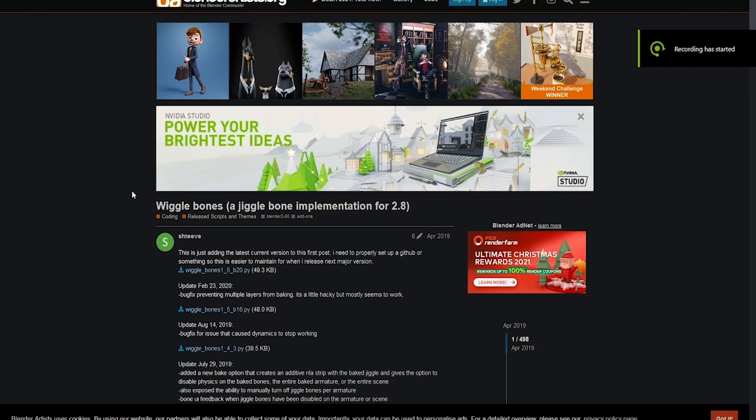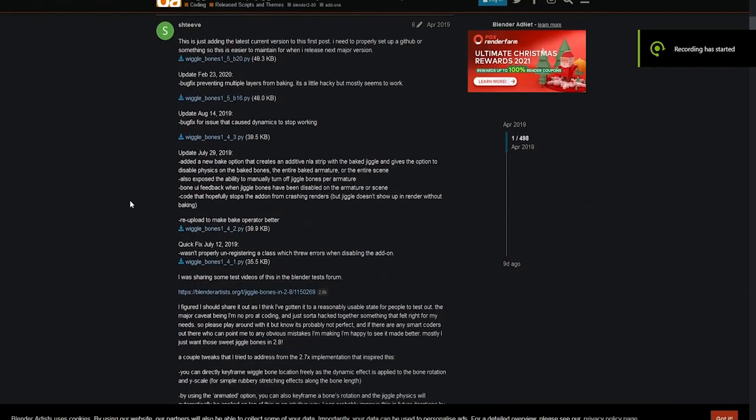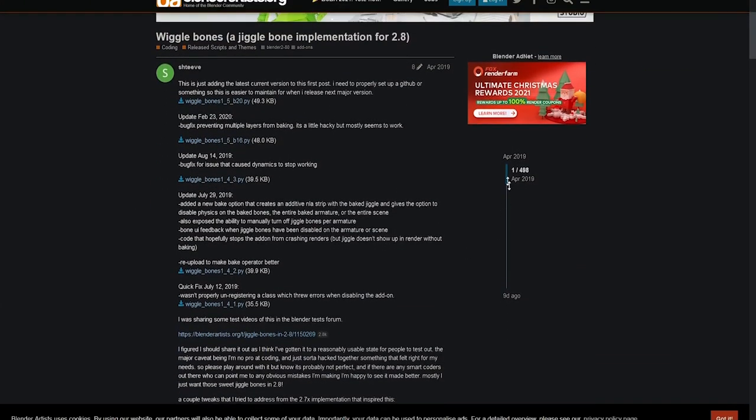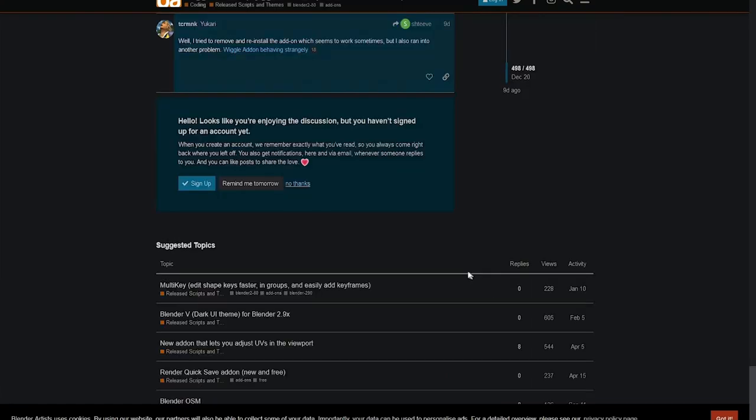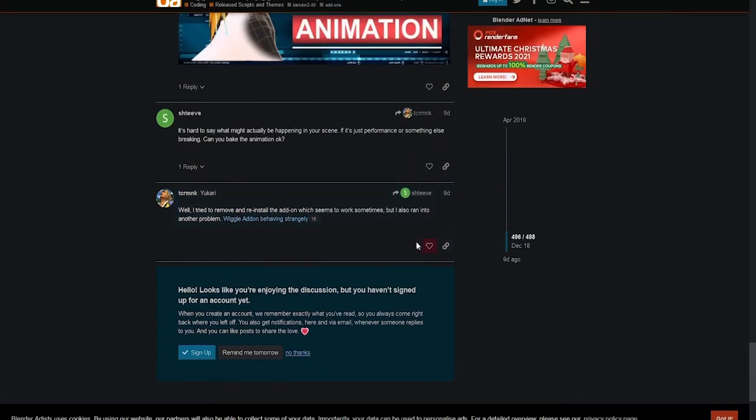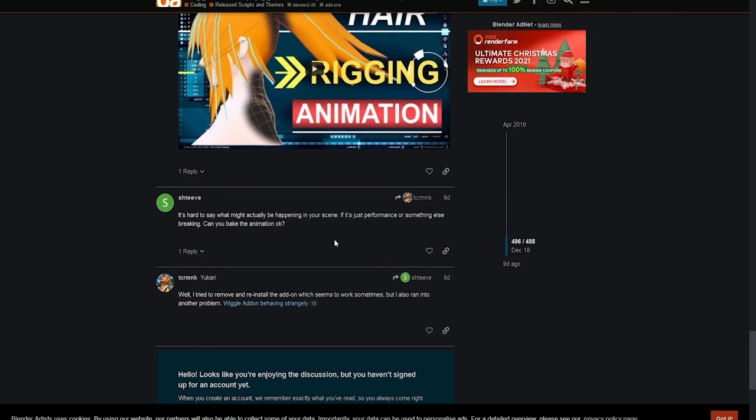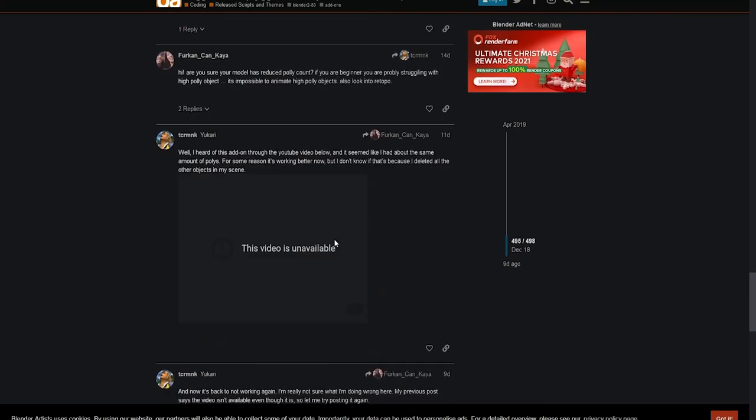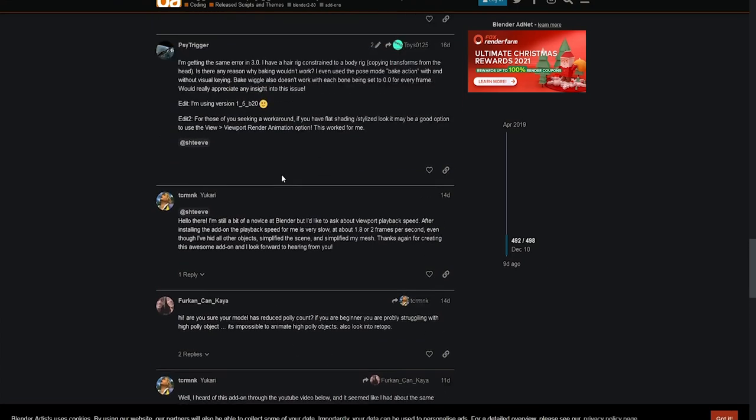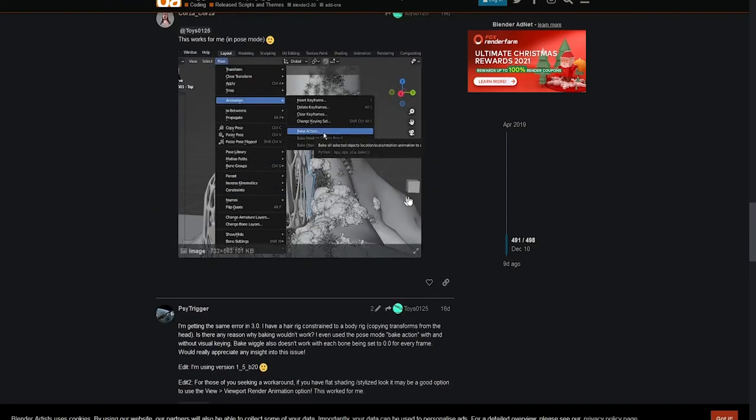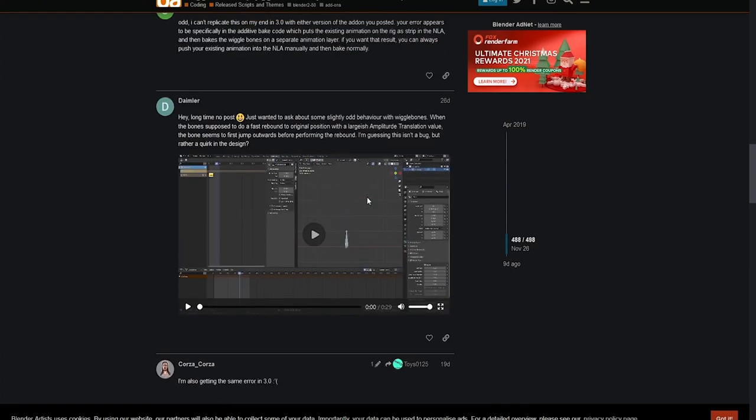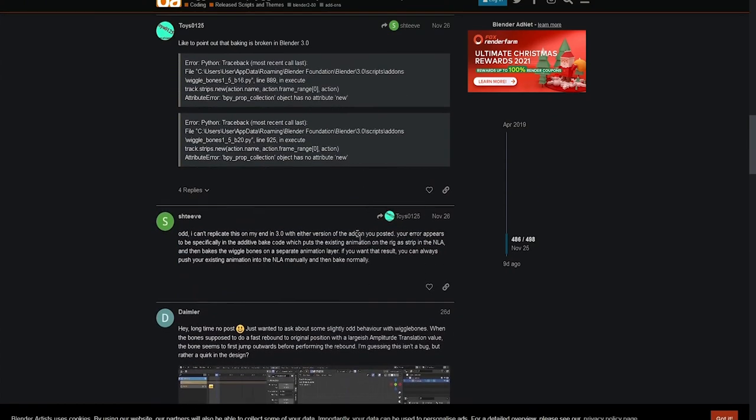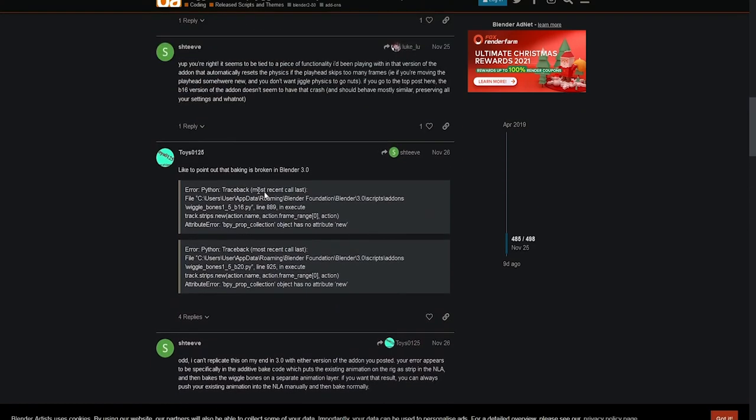Here's the website for where to download the wiggle bone. Everything that I'm using I'm putting in the description for you to easily download. There seems to be an issue with the additive bake for the Blender 3.0 version, and here I'm just showing at the end of this thread that some people are having issues with the baking in the new Blender.